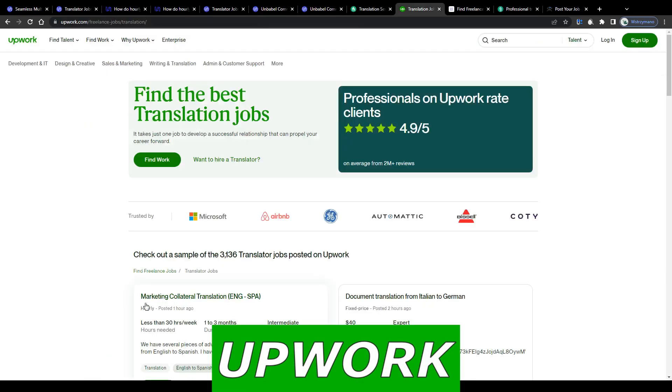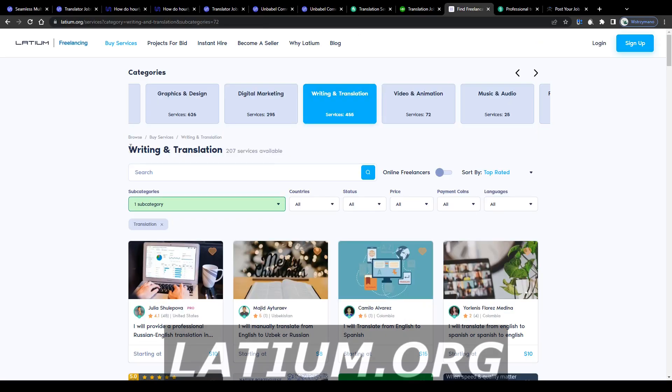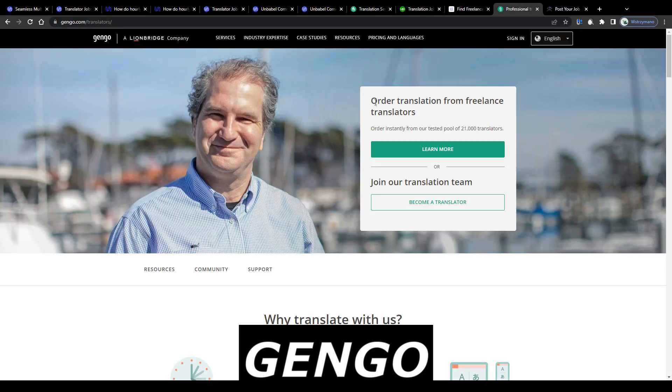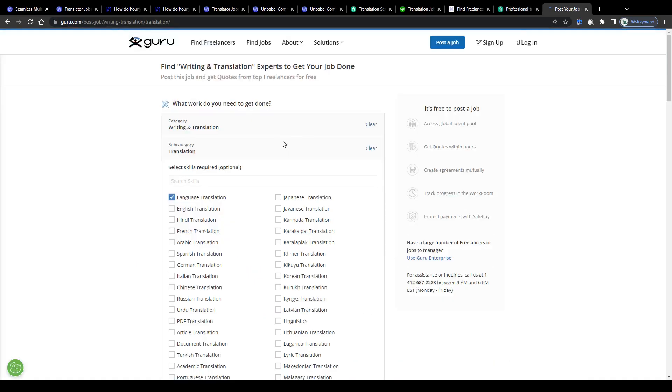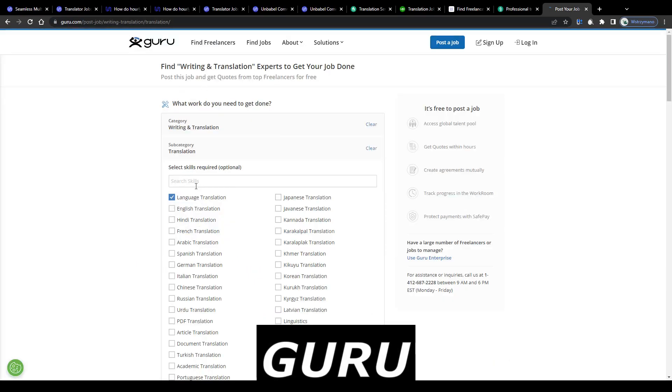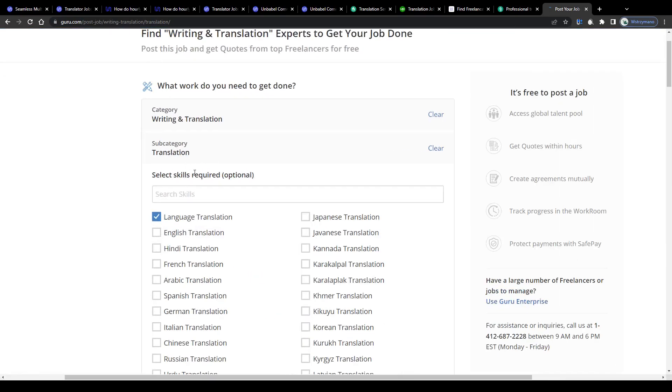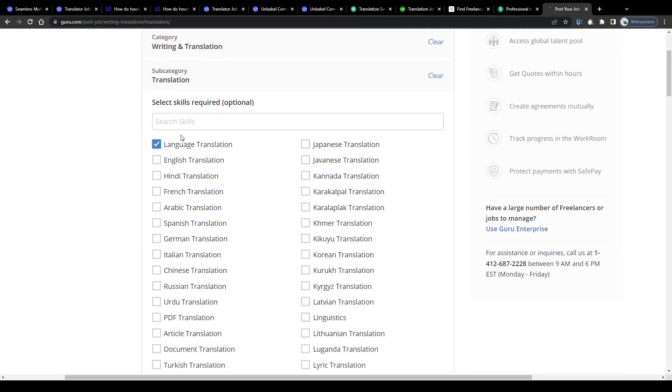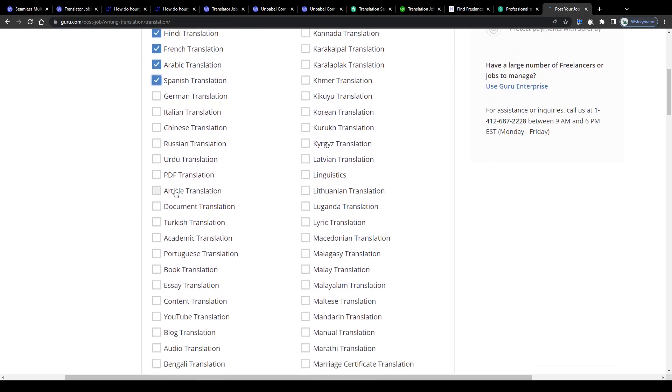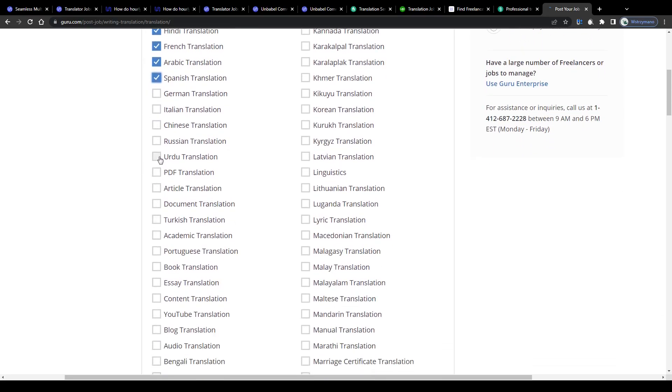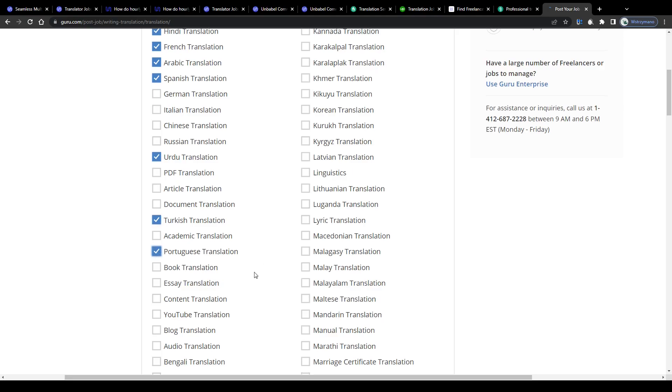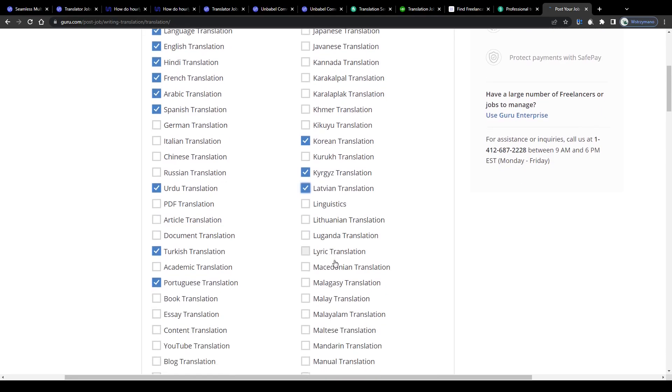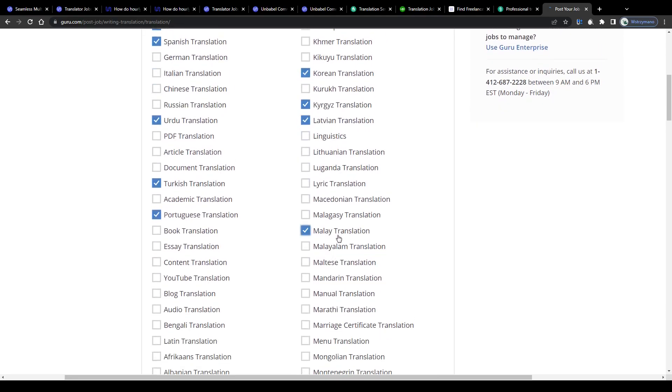Fiverr, Upwork, Lashim.org, Gengo and this one here Guru, one of my favorite marketplaces for freelance services. Just take a look at this long list of languages they support. You can offer your services as English, Hindi, French or Arabic translator but also other languages like Urdu, Turkish, Portuguese, Korean, Kyrgyz, Latvian, Malay, Maltese and that list goes on and on. So many beautiful languages. I'm sure you will find yours as well on that list.